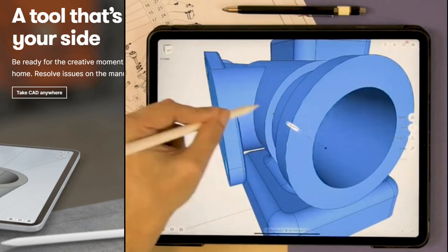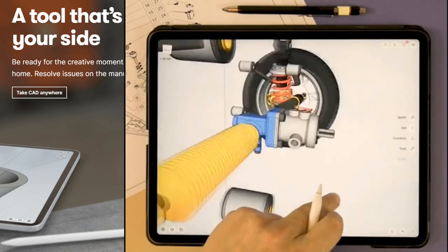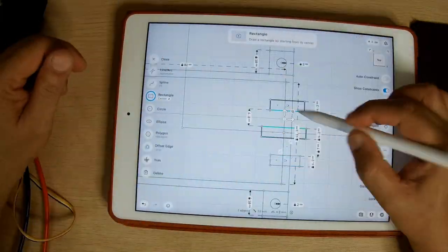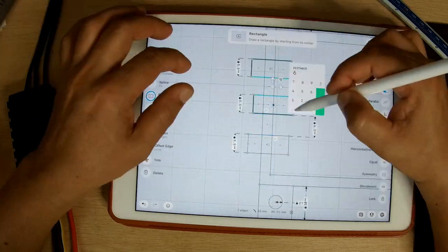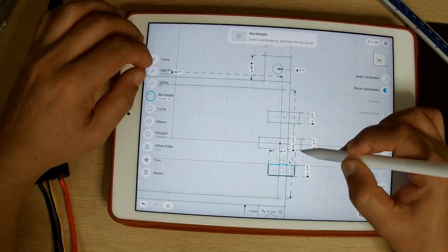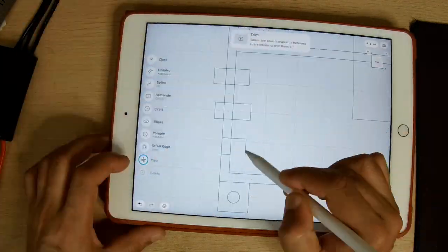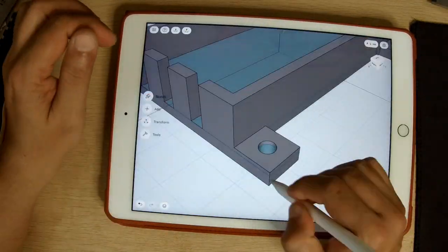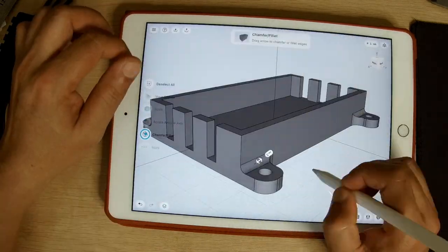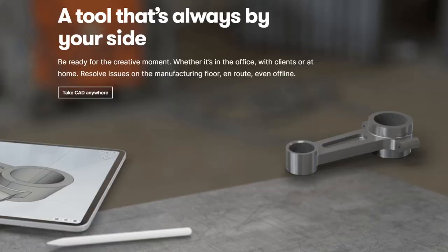Shapr3D helps you create watertight, manufacturable solid models that are ideal for 3D printing. Shapr3D is powered by Siemens Parasolid — the same engine that drives SolidWorks. That is one of the best points for you to consider. You can prototype rapidly with a natural user interface, import models directly into your desktop CAD program for further editing, and bring your products from concept to manufacturing with precise 2D drawing exports. A tool that is always by your side.